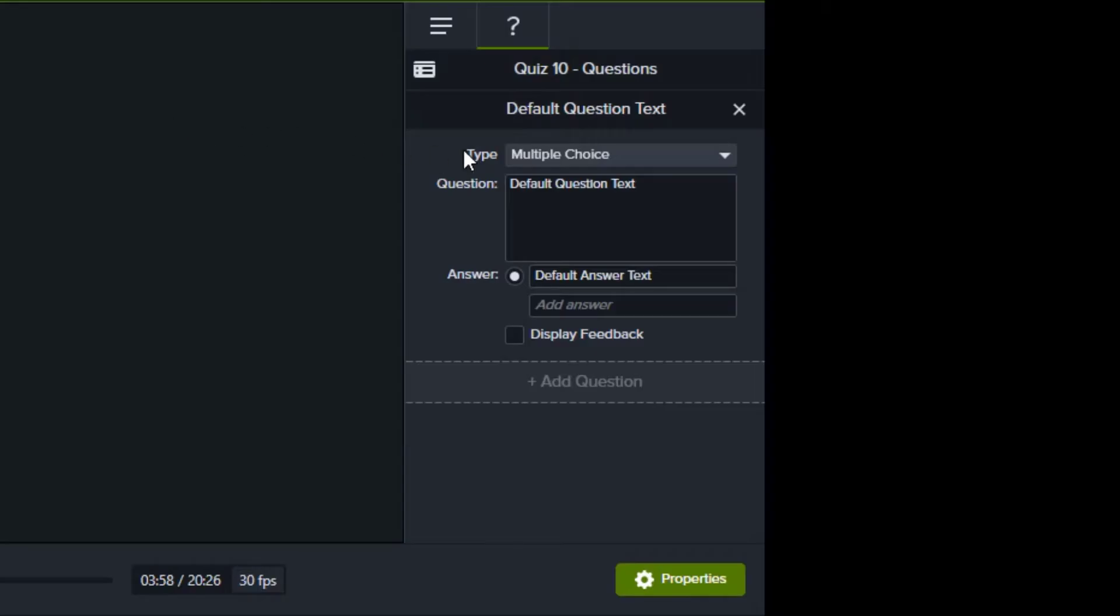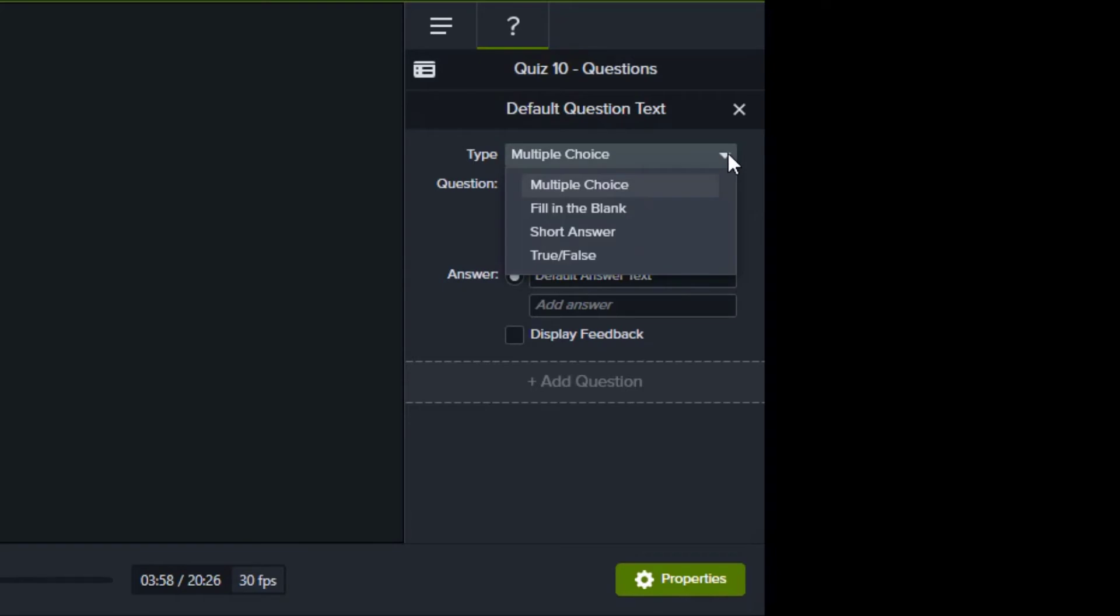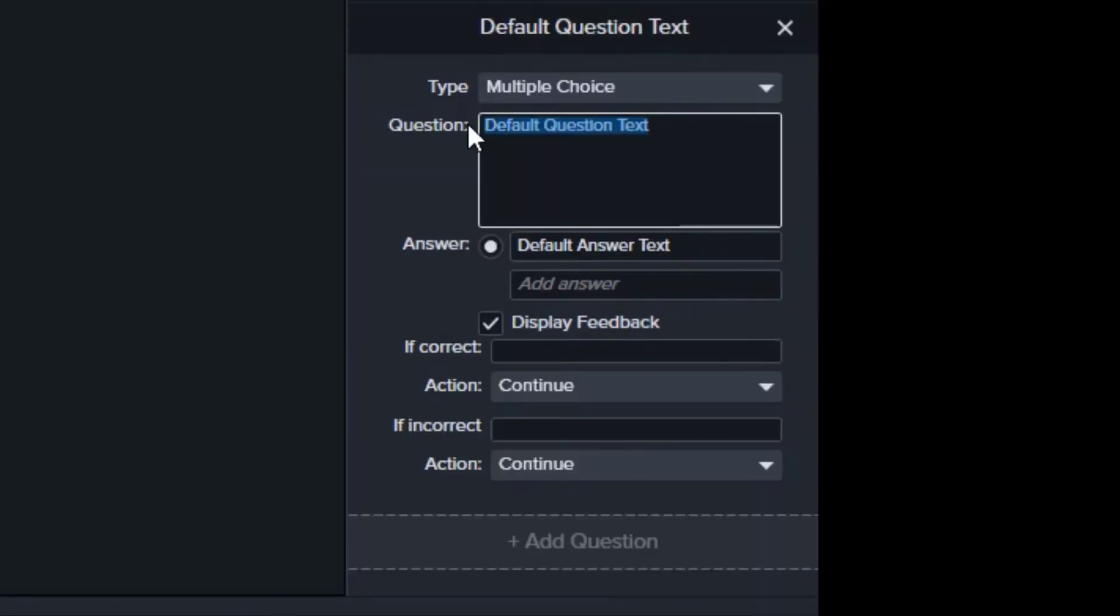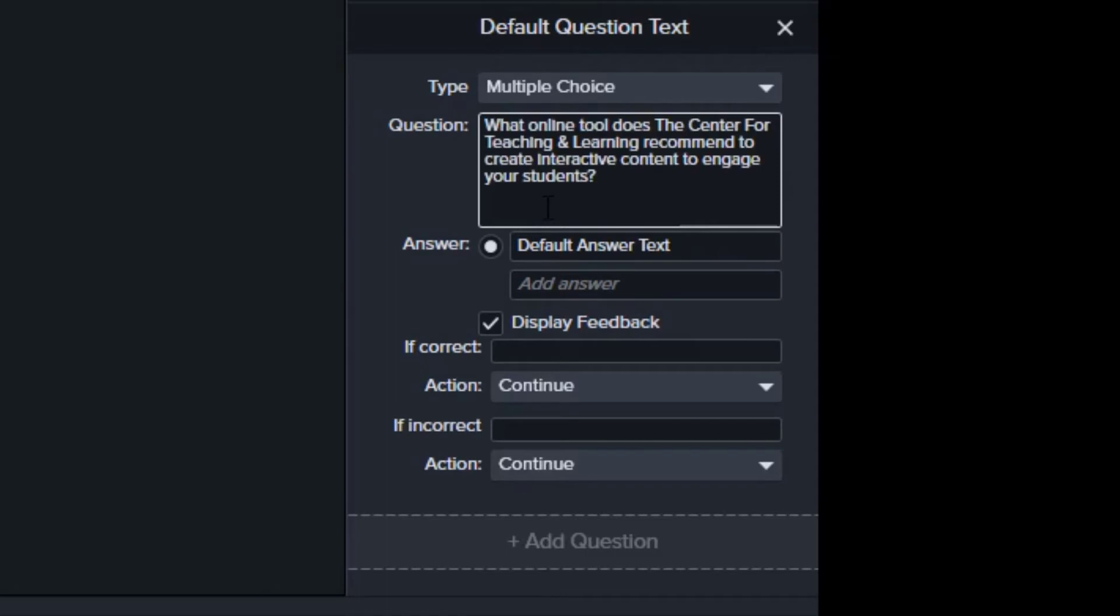You make your changes to the quiz in the properties panel starting with type, which are multiple choice, fill in the blank, short answer, or true or false. Type your question in the space provided. I'm using the question, what additional online tool does the Center for Teaching and Learning recommend to create interactive content to engage your students?